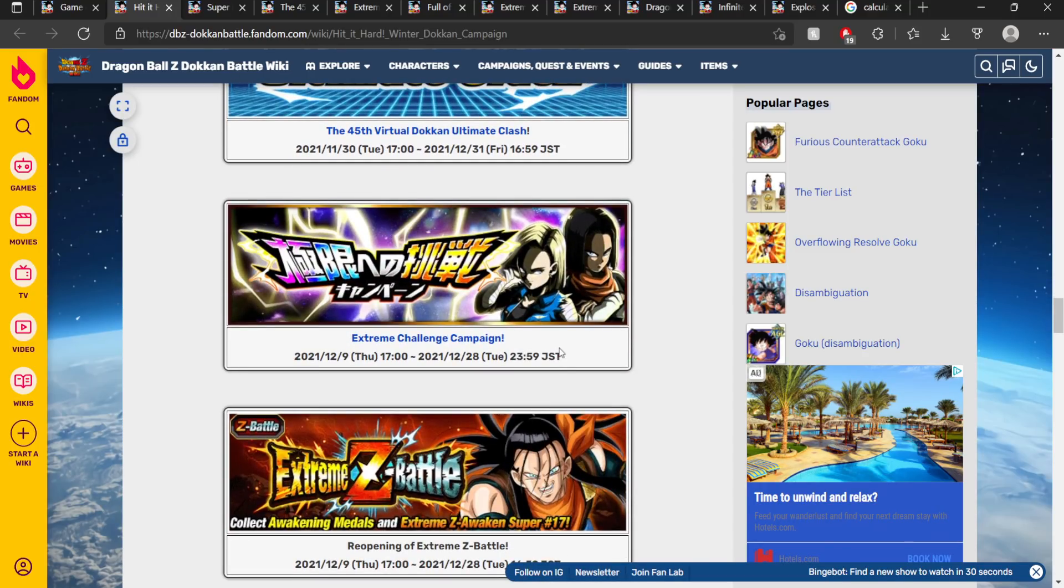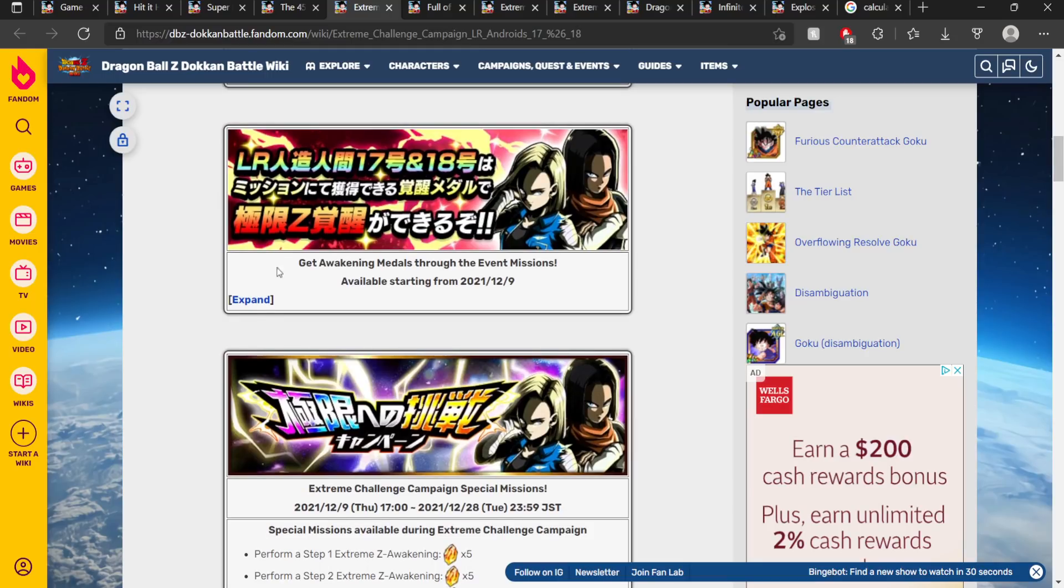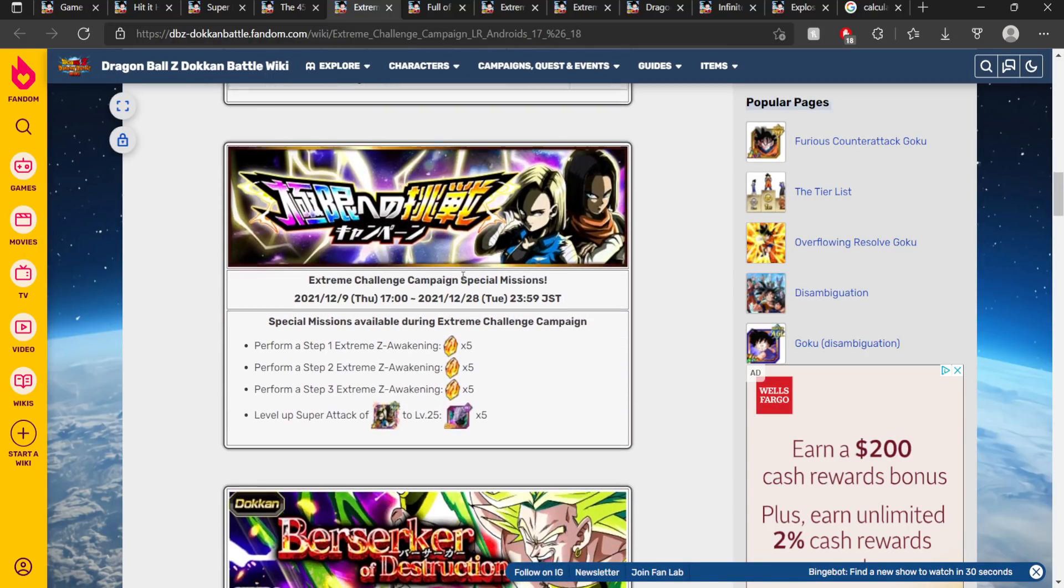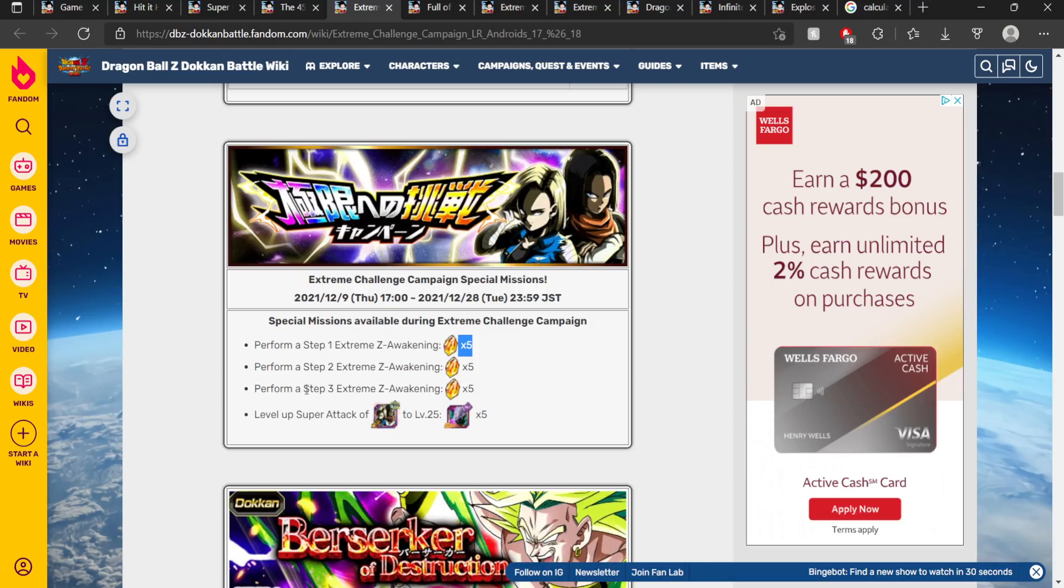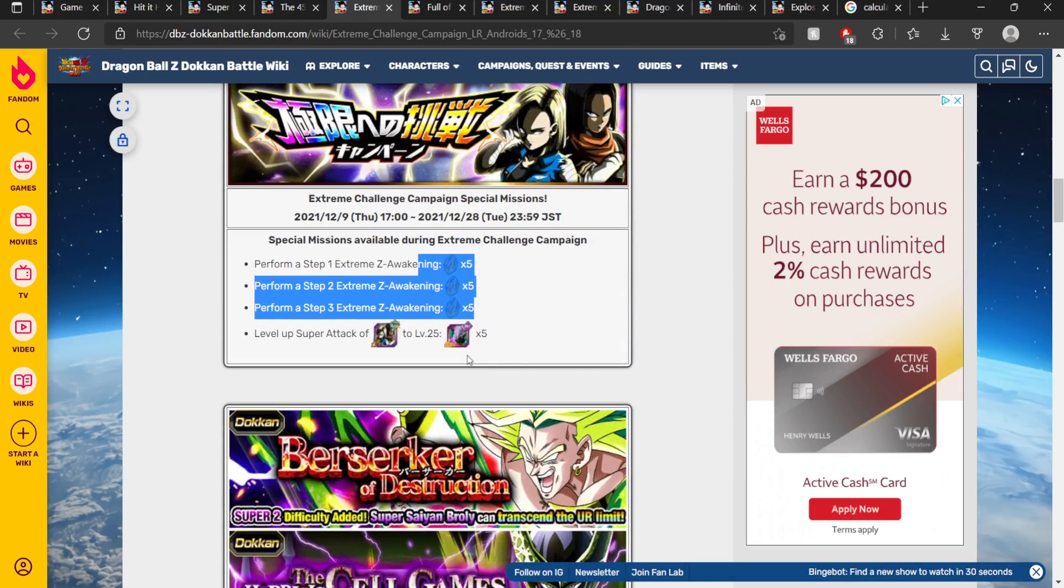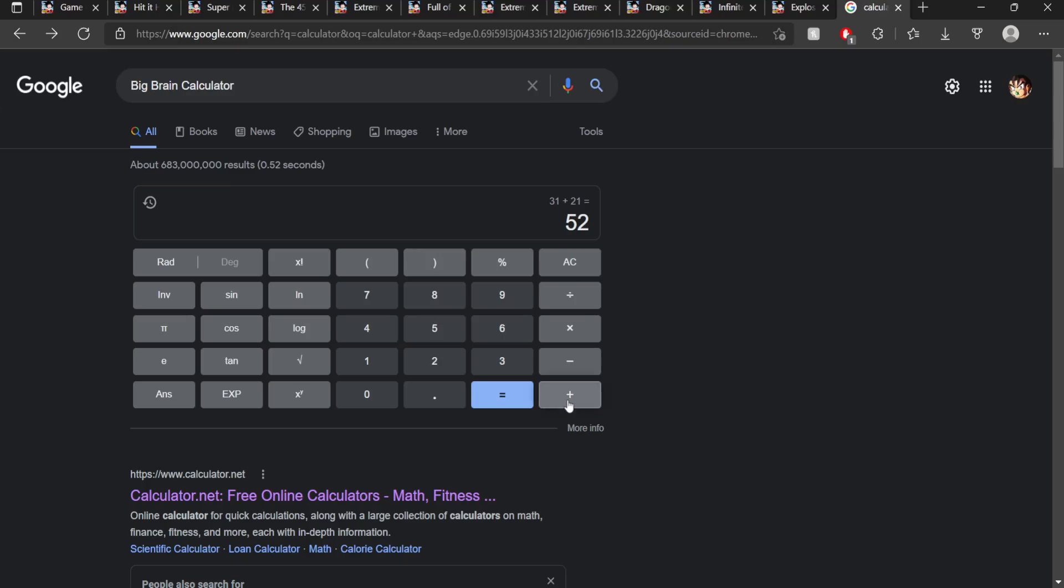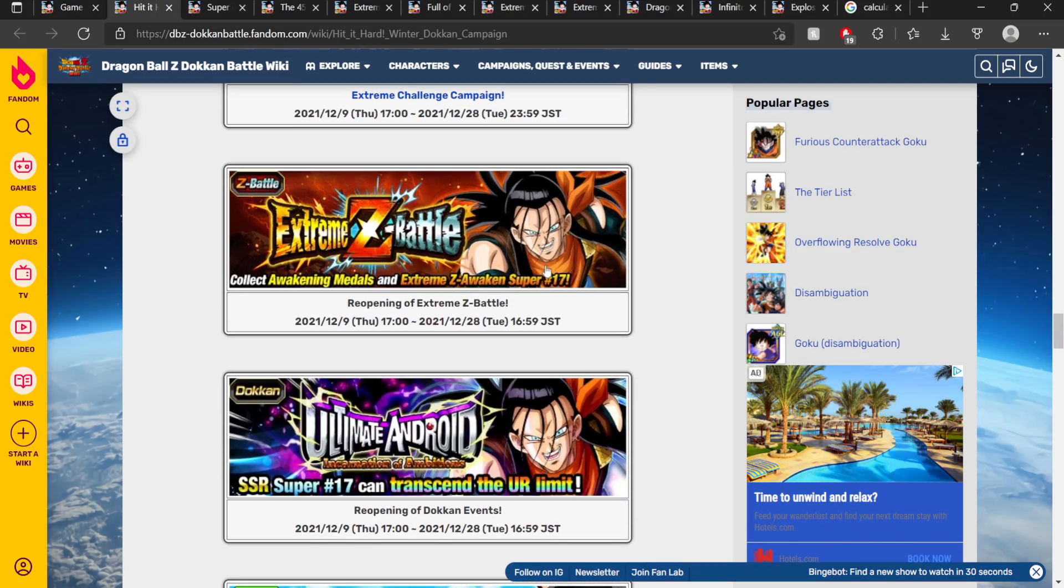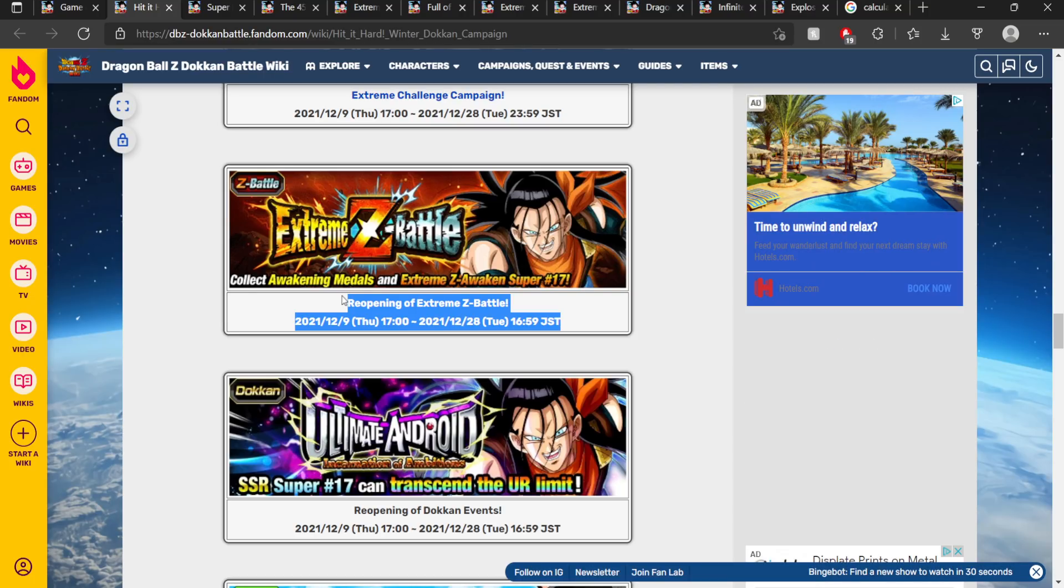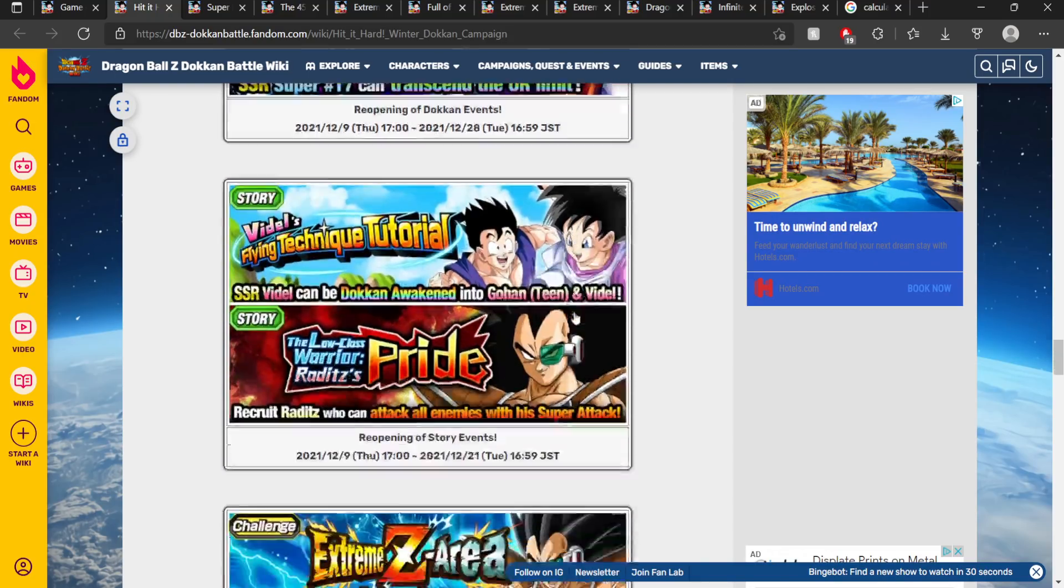JP also got this Extreme Challenge campaign for LR Androids. So this campaign gave us how many Dragon Stones? Let me see, in terms of missions. So if you perform all three steps of the Extreme Z Awakening, you get 15 Dragon Stones in total, which is of course very very good. So 15 to our total here is going to be 67 Dragon Stones in total. This EZA is reopening. I believe you're going to be able to EZA the Hellfighter 17 and the AGL Android 17. I don't think that you get stones from that. I could be wrong, but if you do, then it's just more stones. I won't add it to this video though.